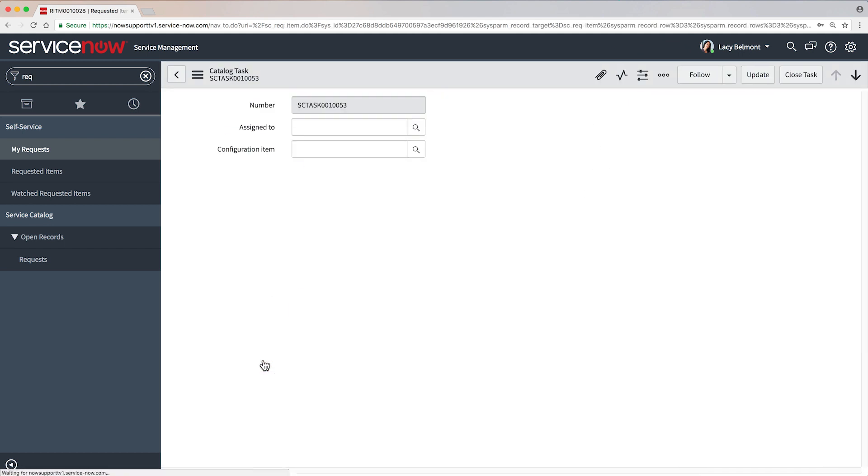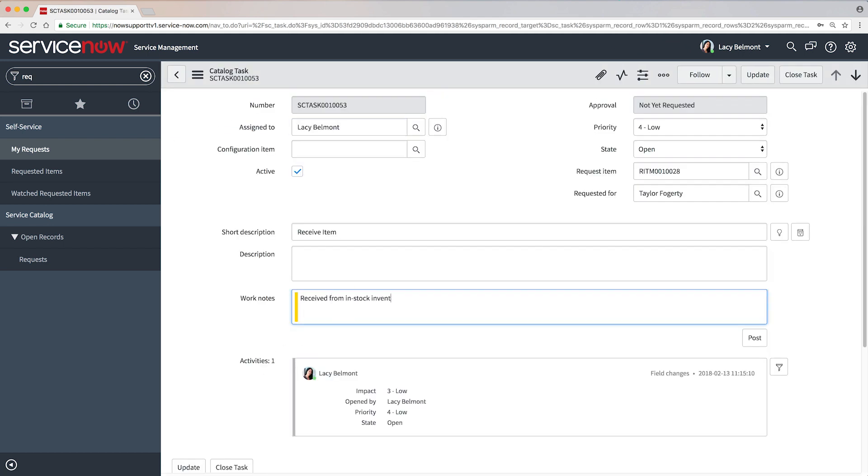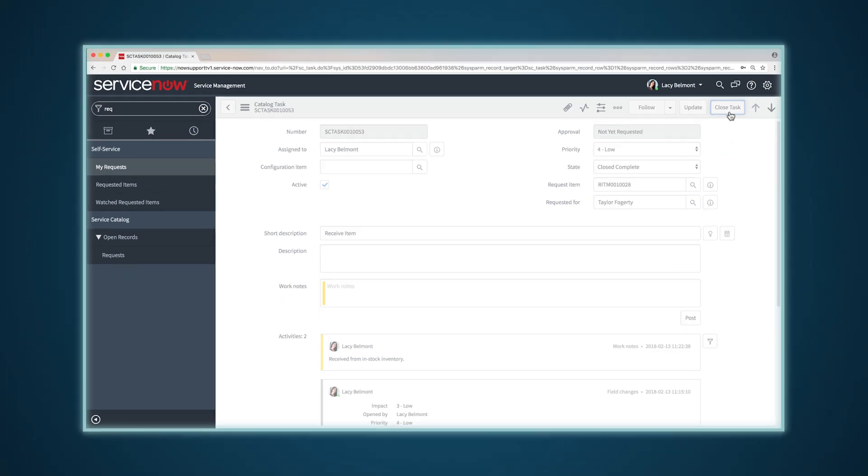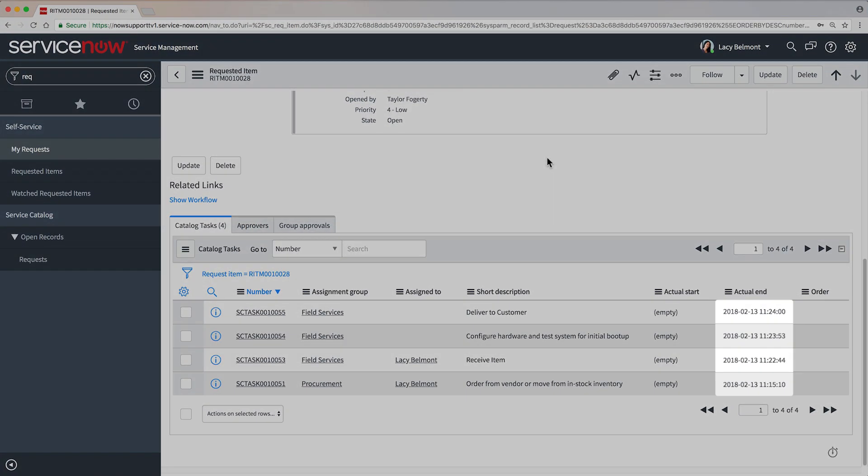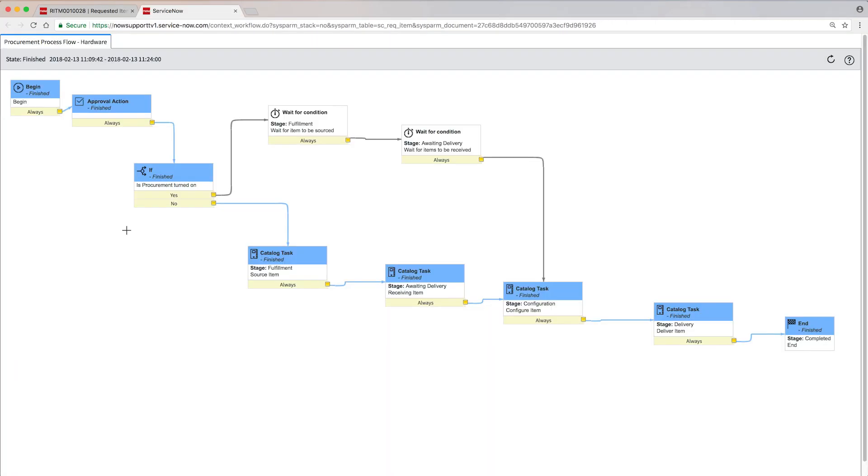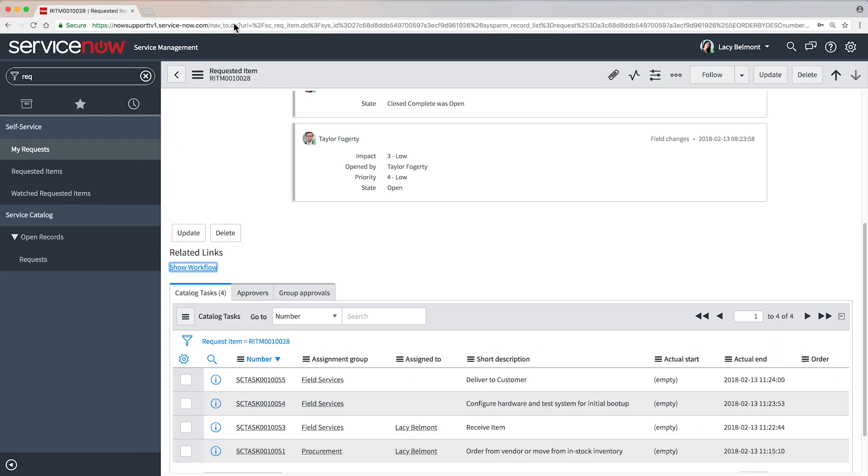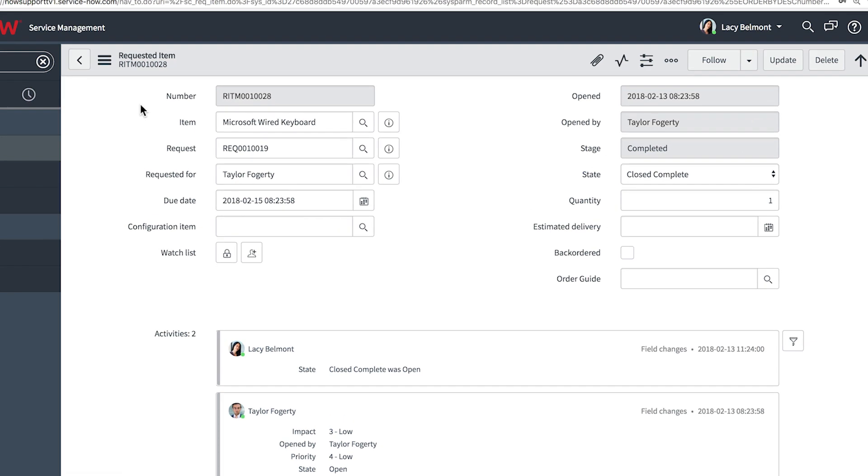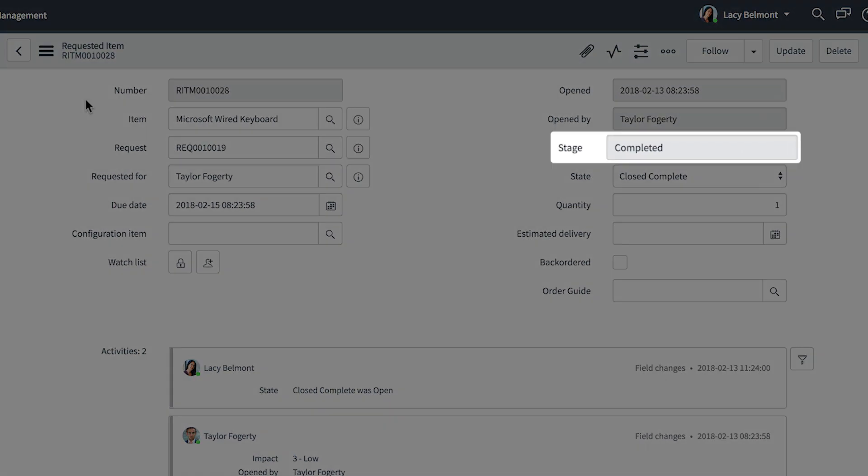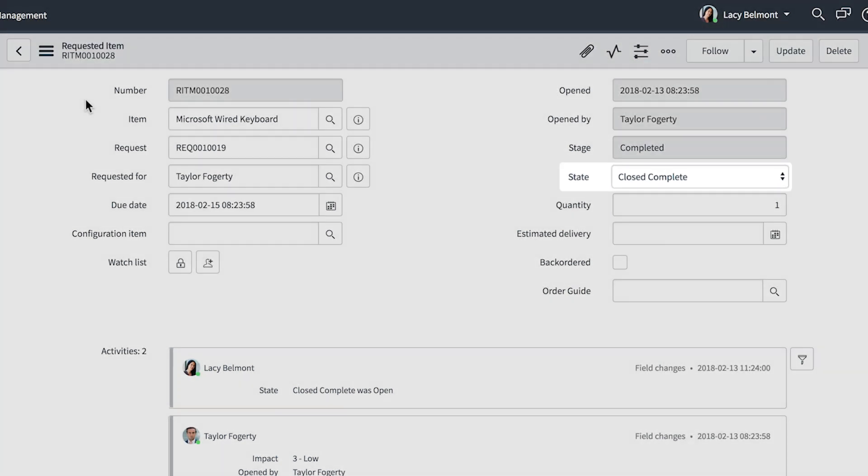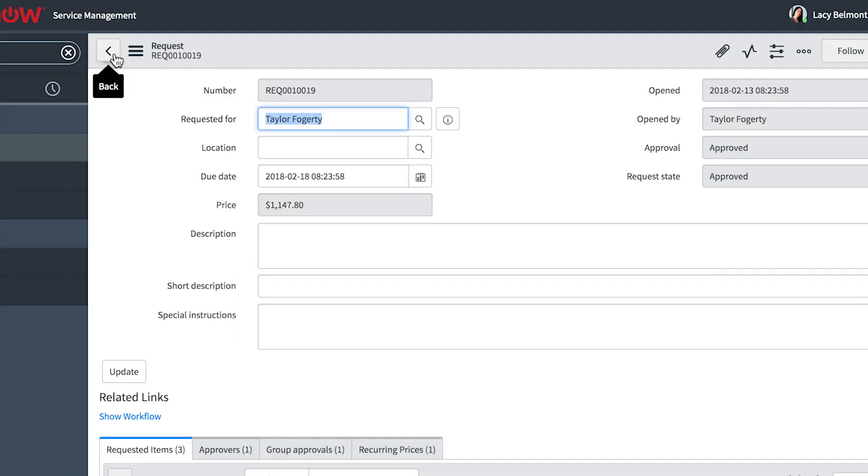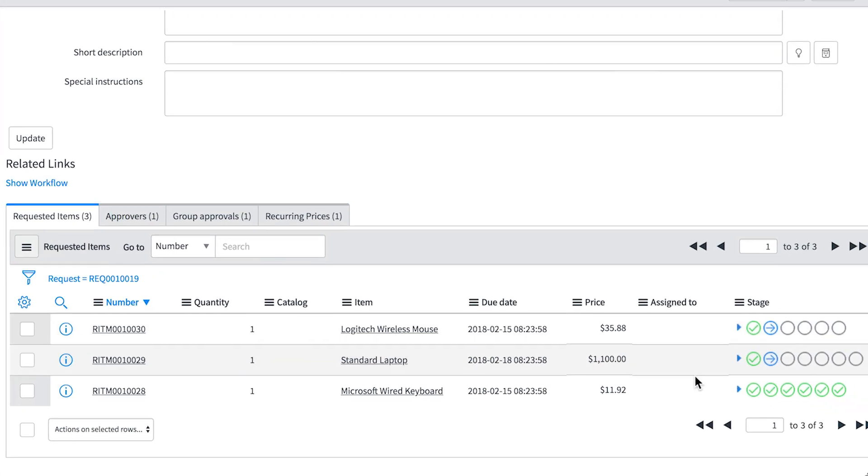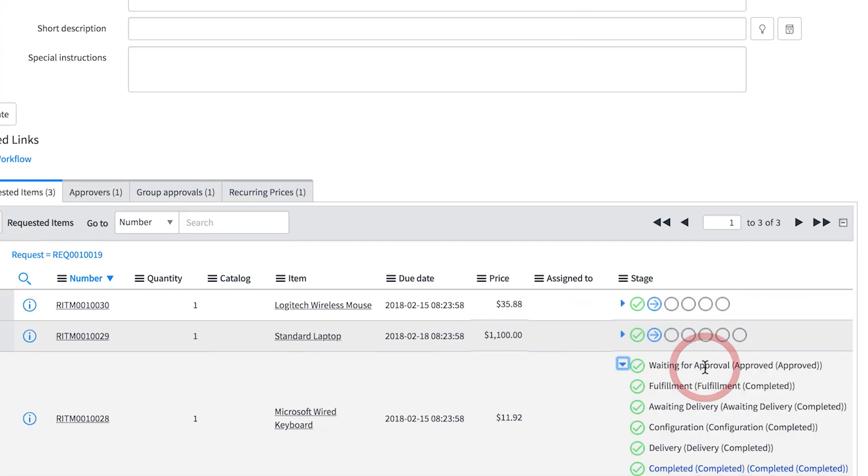Tasks are completed in sequence until they're all done. The workflow automatically marks individual tasks completed as fulfillers perform and close them. At this point, the workflow is complete. And the system has automatically set the stage to completed and the state to closed complete in the requested item record. This requested item is completed.